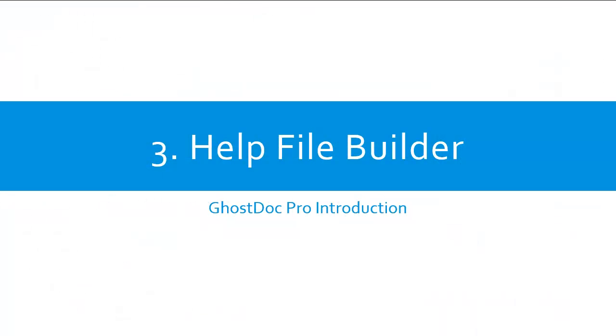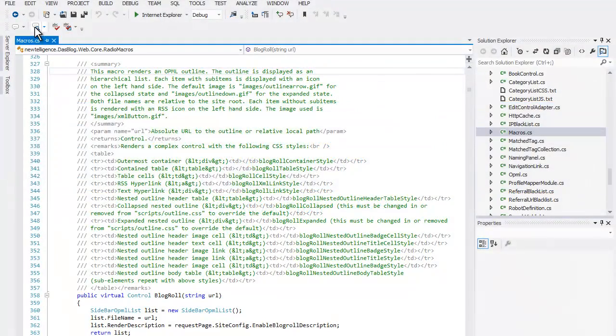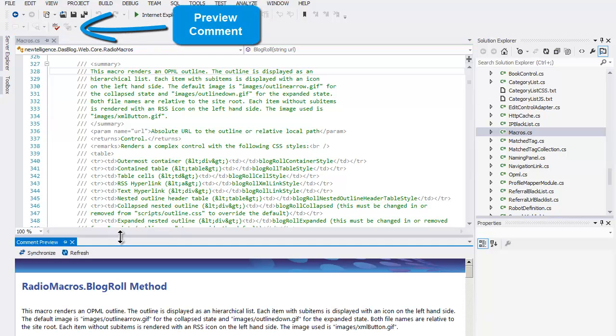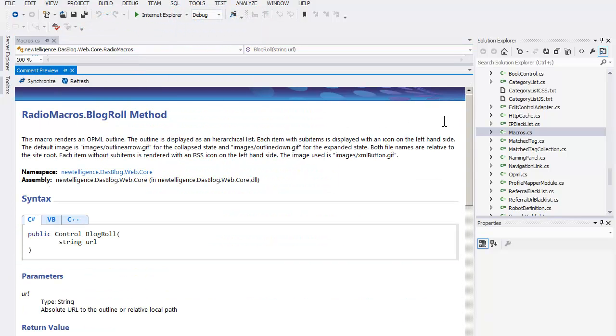When it's time to create the help file for your application, GhostDoc Pro has some excellent tools for this too. You can preview any individual comment to see how it will look in its file formatted style.